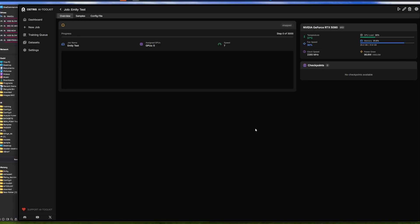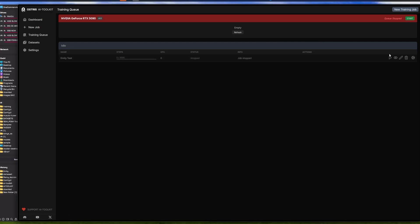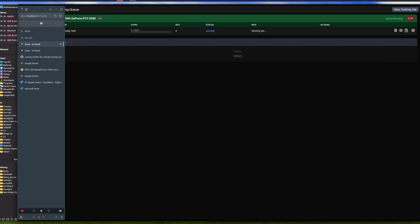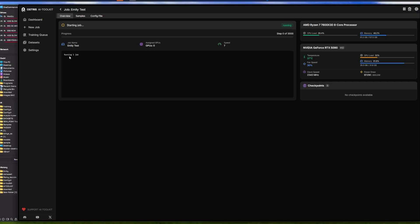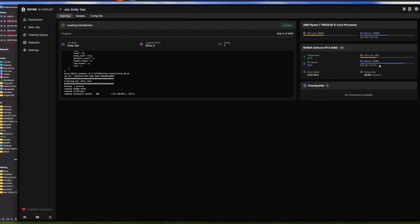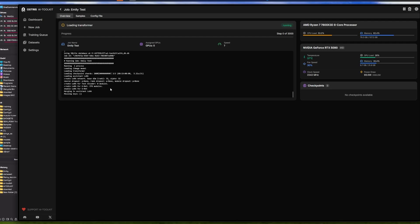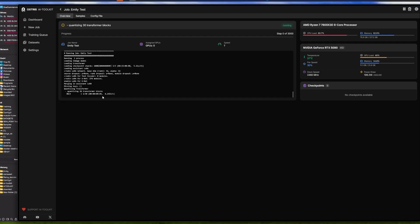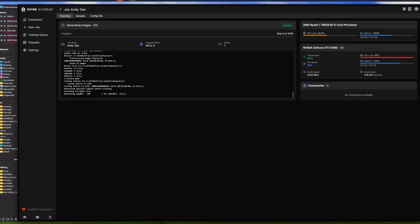Then we create the job. Once the job is created, go ahead and hit Play to start, then click on the running job. You should see it running. We just wait a little bit - I need to clear some VRAM first so I have enough to run this. Here we are loading the model, nothing too crazy. We'll wait for the first step to start, and from there you're good to go - there's really nothing else for you to do.